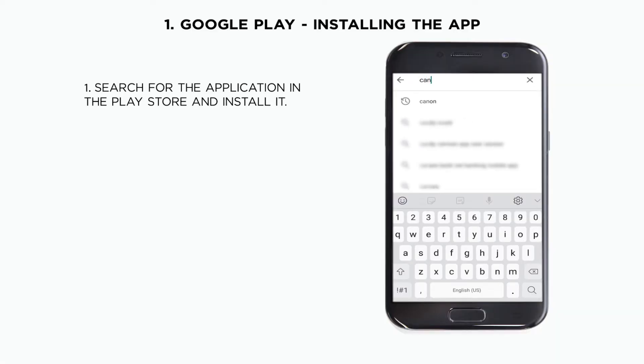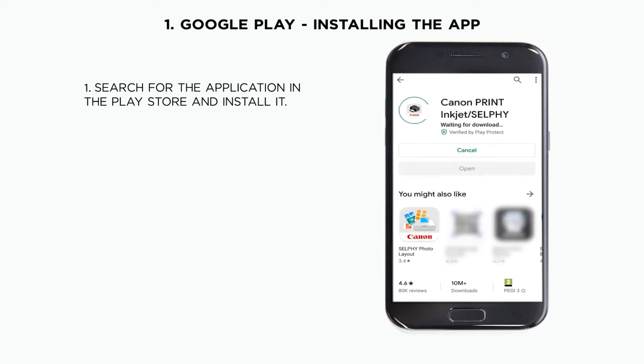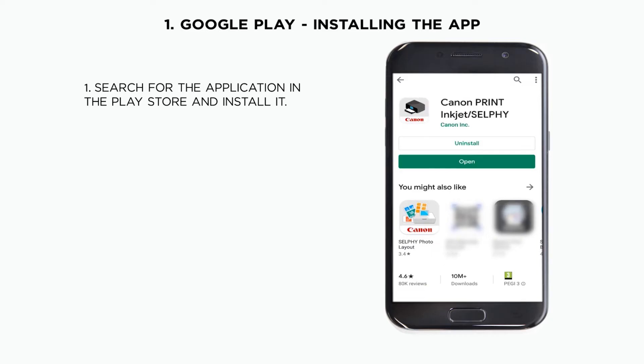First, type the name of the application on the Play Store and proceed with the installation of the app. This may take some time. Once the installation is finished, you will need to accept the terms and conditions of the app.